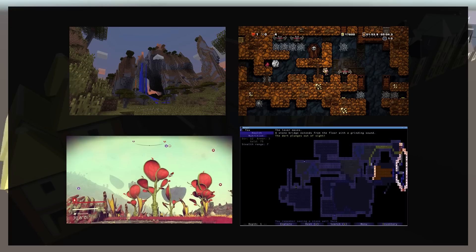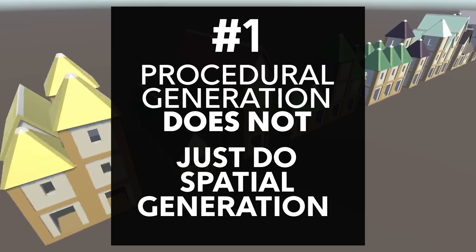In fact, it might be easier to describe procedural generation in terms of what it does not do. For example, procedural generation does not just do spatial generation in terms of terrain and layouts, the things you see in games like Minecraft or Spelunky, or the dungeon generation of roguelikes, or the world generation of Dwarf Fortress.